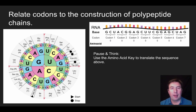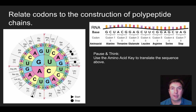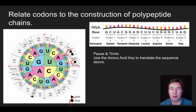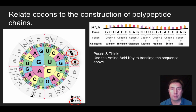The first sequence was GCU, which leads to alanine. The second is ACG, which leads to threonine. Then GAG gives us glutamate. Then CUU gives us leucine. Then CGG gives us arginine. Then AGC leads to serine. The last one is UAG, and UAG is one of our three stop codons. The three stop codons are UAA, UAG, and UGA. Anytime you come across those sequences, the ribosome will stop reading the mRNA and release the amino acid sequence so it can fold up and form a protein.